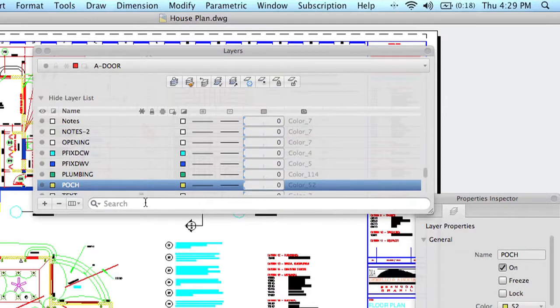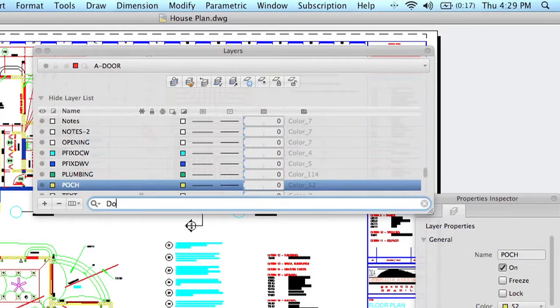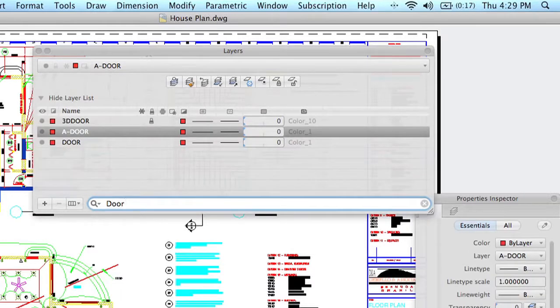And it's easy to search. I love this feature. It's super easy to search for layers, and if you have a drawing with many, many layers like this one, it can really come in handy. Let's just see what it finds when I type in Door, for example.